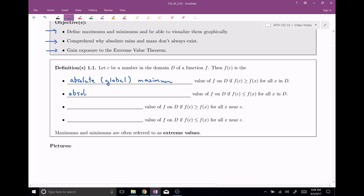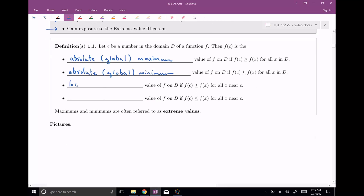The definition for absolute minimum — also known as a global minimum — is that a global minimum value of f on its domain is the smallest thing around: a value that's less than or equal to f(x) for any x in the domain. If we restrict this down, we can actually talk about local maximums and local minimums. A local maximum value of f is where the function is greater than or equal to f(x), but just locally — for all x near c. Likewise, a local minimum is the smallest thing around for all x near c.